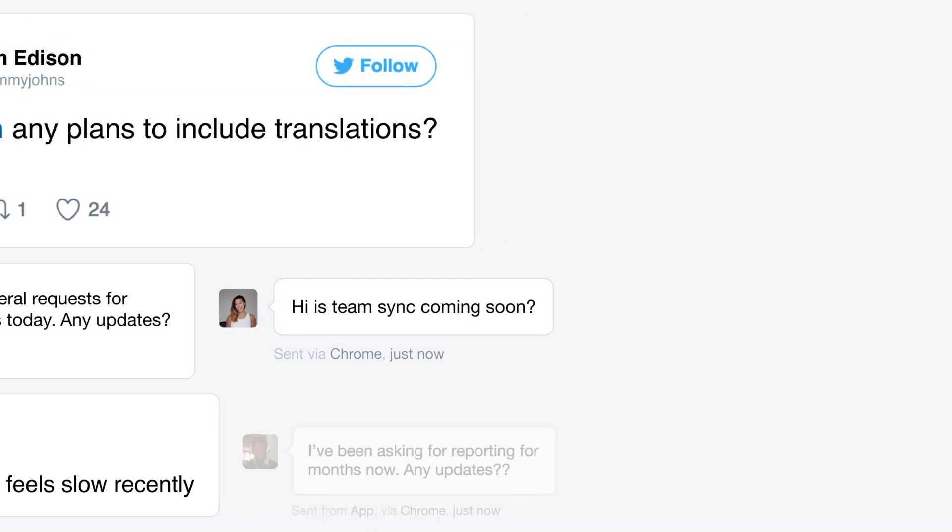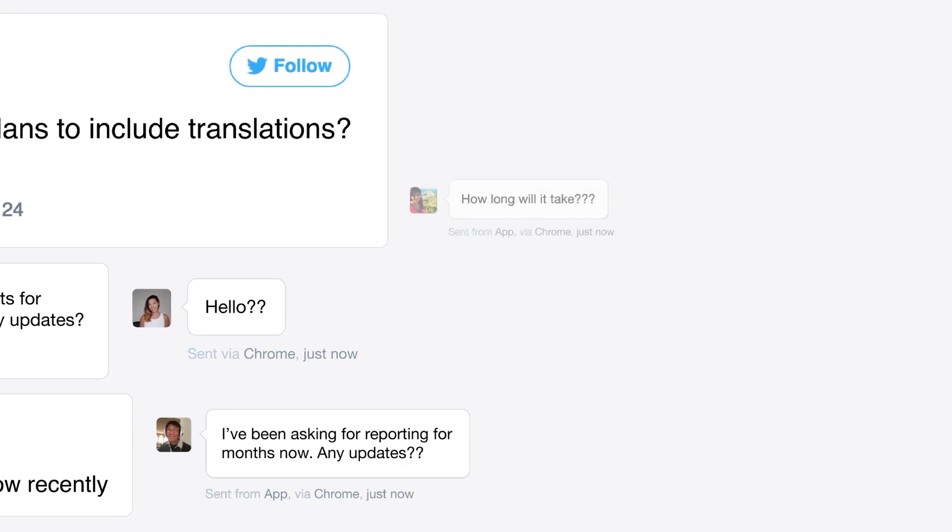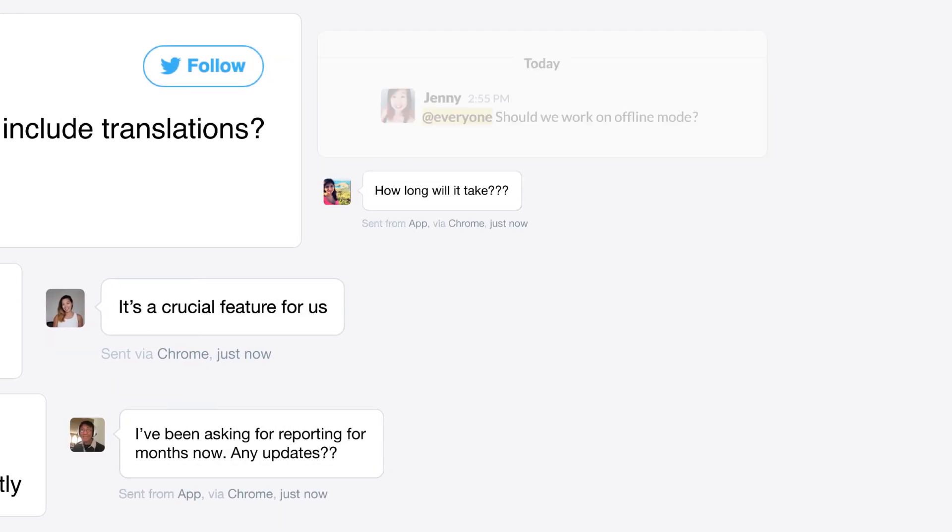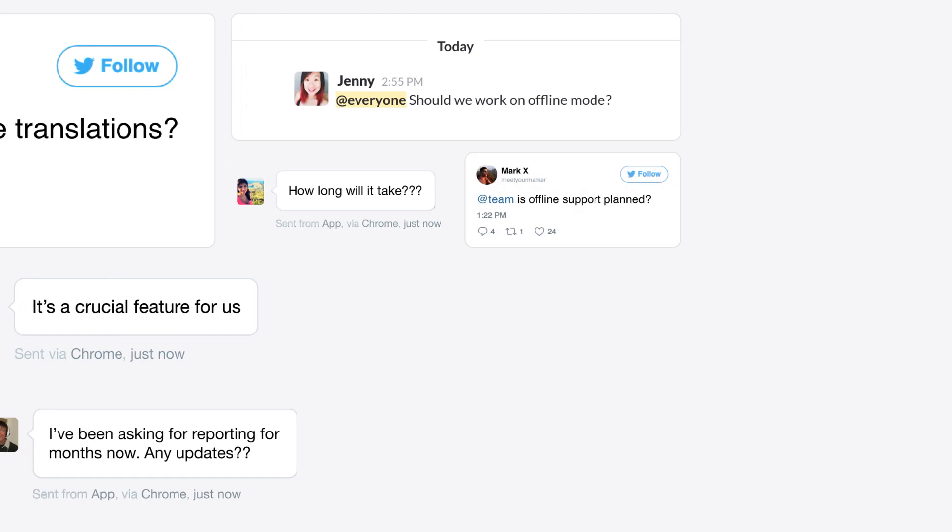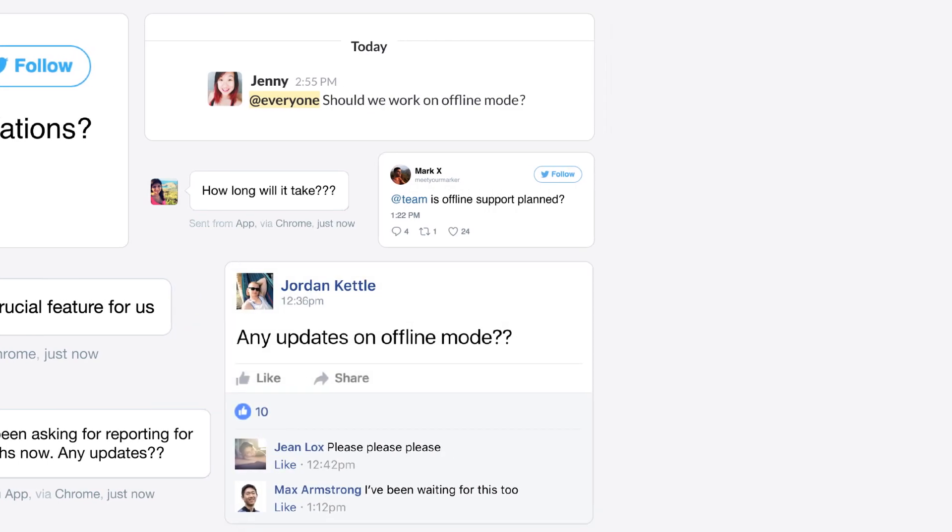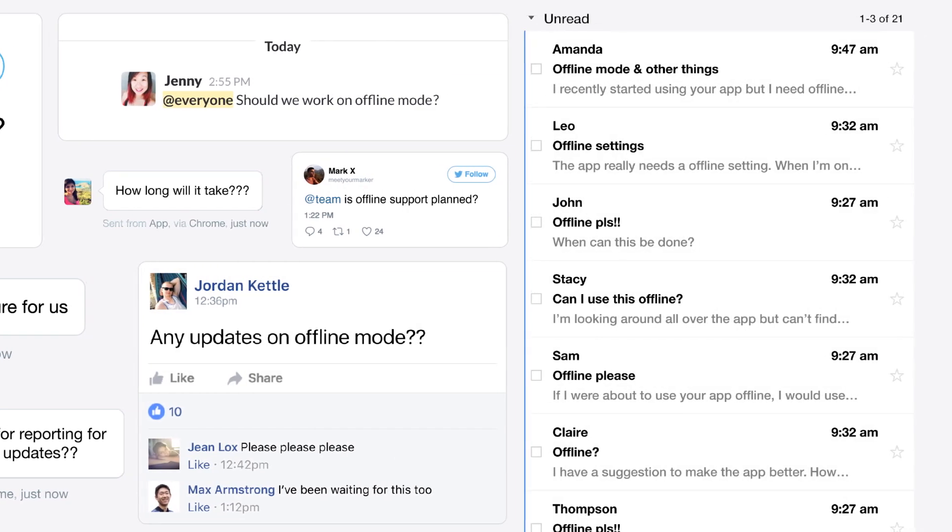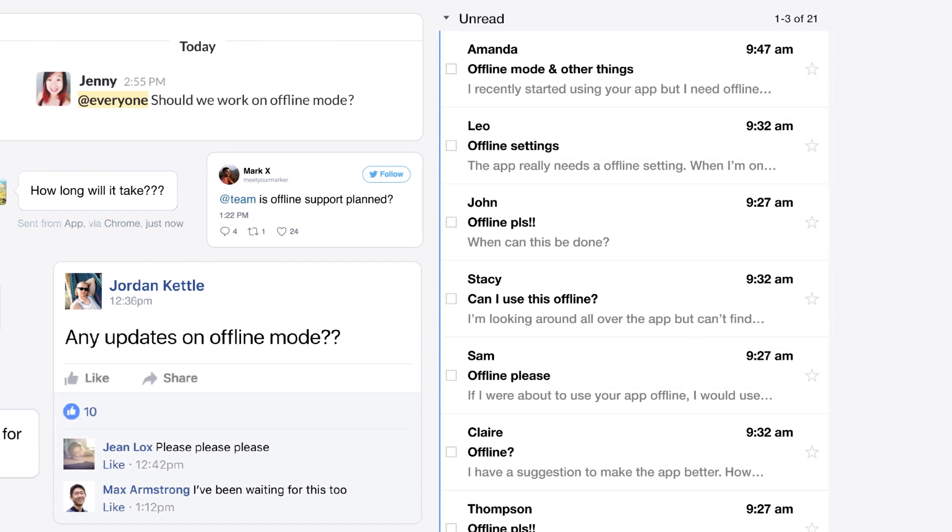Here's the problem. As your business grows, keeping track of customer feedback gets really overwhelming. Not to mention, customers often request the same features.